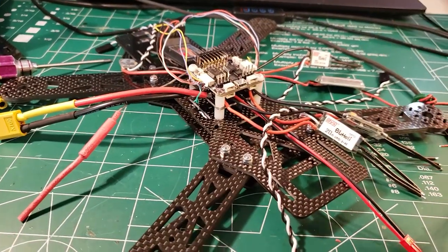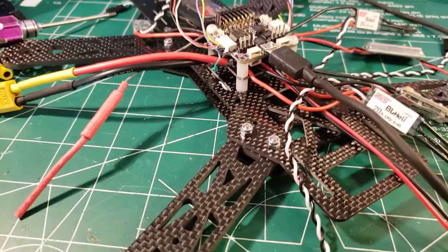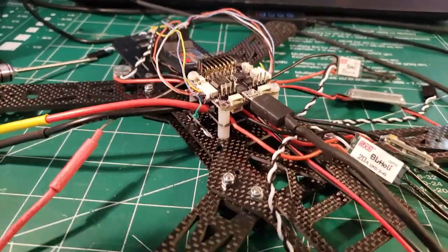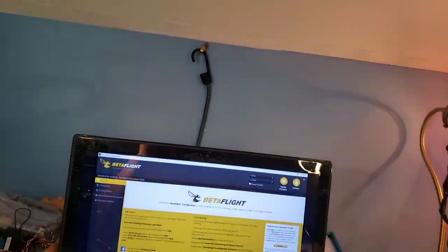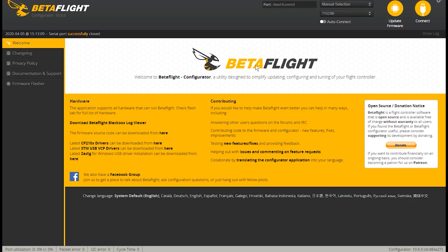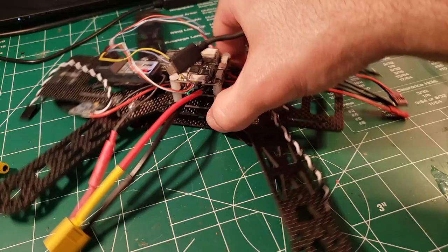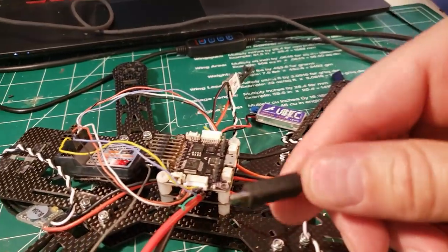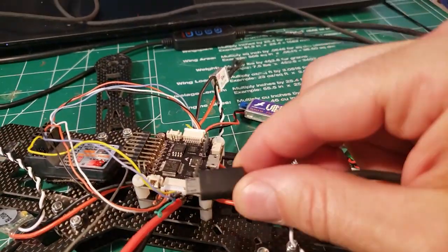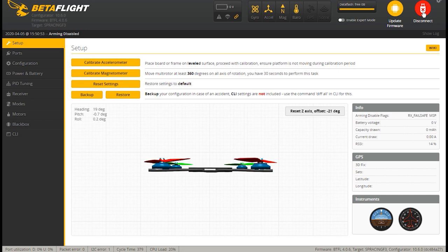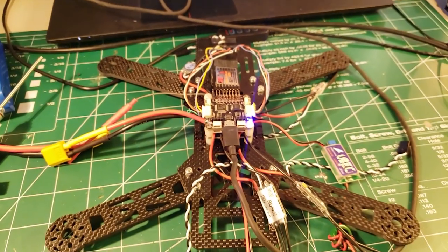Let's get on and plug in our ESCs and get everything fired up to see if we wired the PWM correctly. Jumping over to Betaflight, I have Betaflight up on our screen. Have your USB cord handy, plug in the USB, and now looking at the screen, we're going to connect.